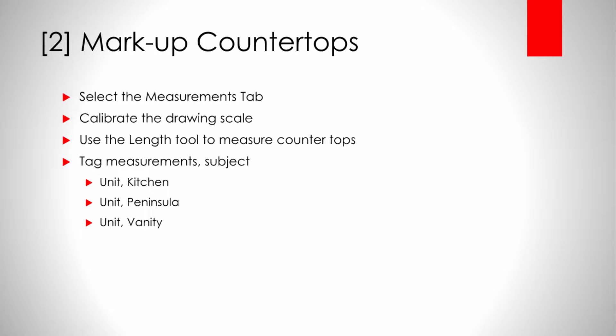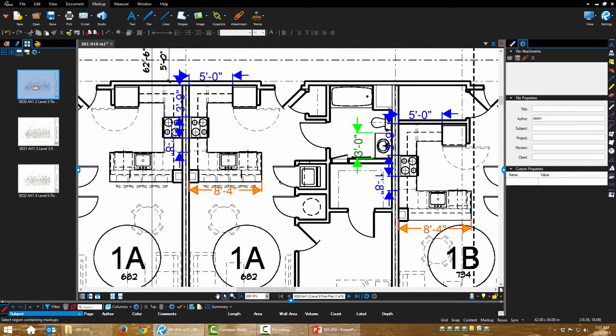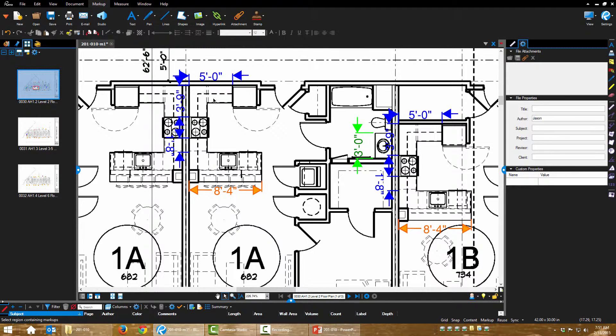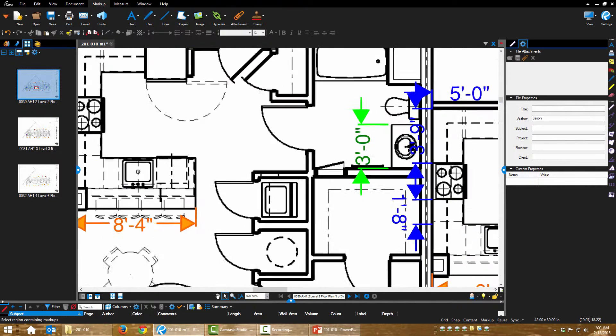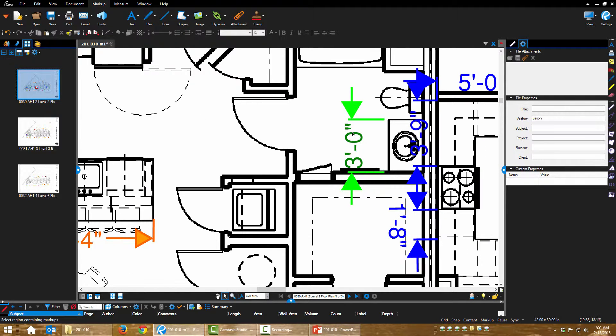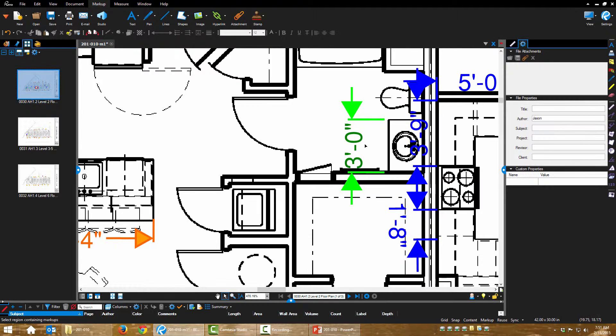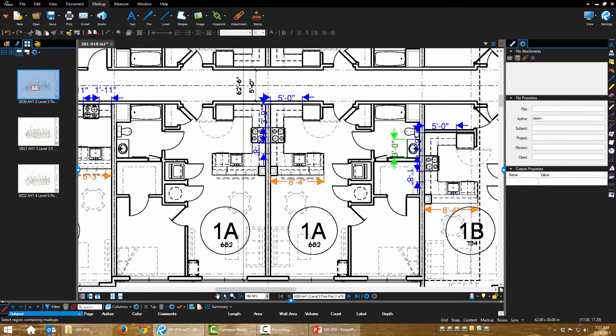Here is the next step. The countertops are measured based on the type of countertop. Here's a vanity, it's measured in green, it's three feet.